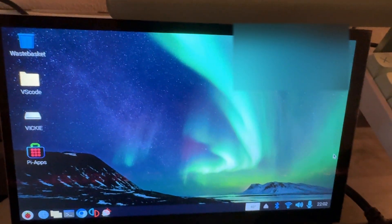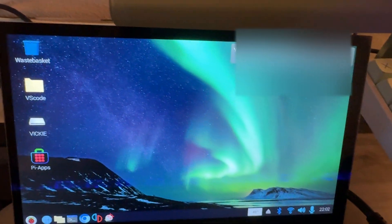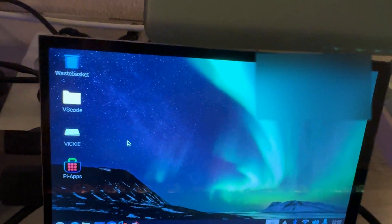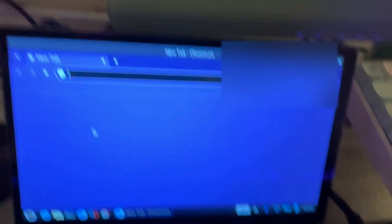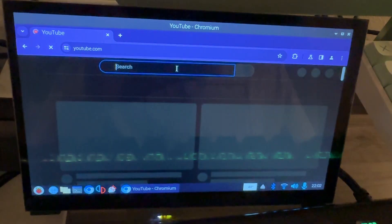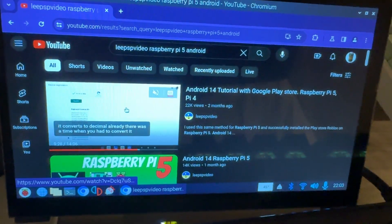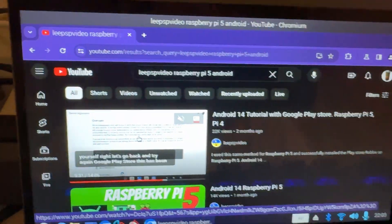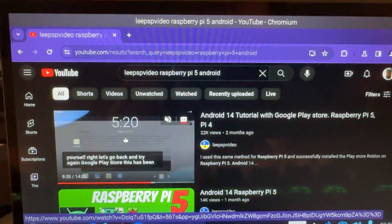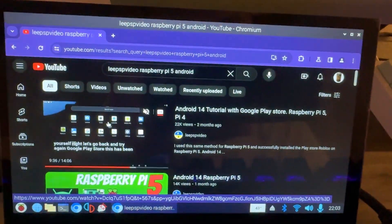Okay, so this is the first step. Shoutout to Leap's videos — amazing YouTuber, very helpful. Right here, this is the video you need to watch. Watch this video — this is how you get Android 14. Just follow that video.